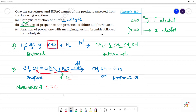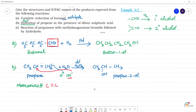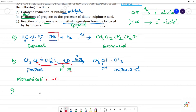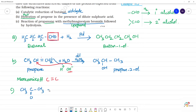Third reaction: reaction of propanone with methyl magnesium bromide followed by hydrolysis. Methyl magnesium bromide is a Grignard reagent. Propanone is a ketone: CH₃-CO-CH₃. It reacts with CH₃MgBr.